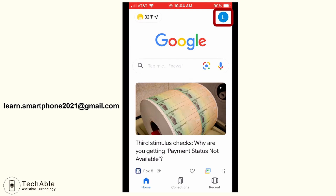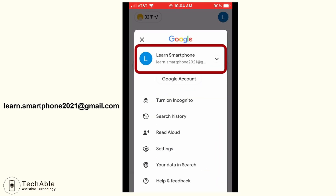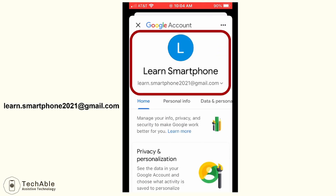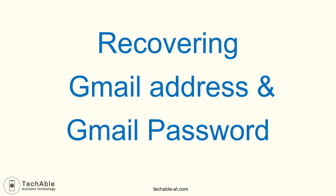If you tap this icon and open it, you will see that you are now signed in with the Learn Smartphone Google account. Tapping further shows the full name and email address: learn.smartphone2021@gmail.com. We usually use the autofill feature on our smartphone or computer, so we often forget the password. And sometimes if we don't use the email address after creating a Google account, we even forget the email address.